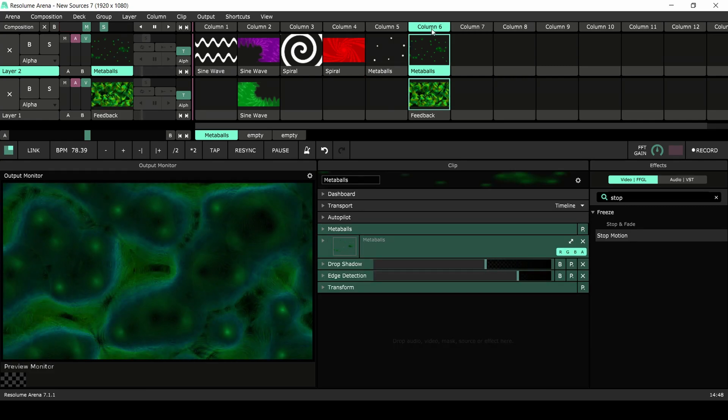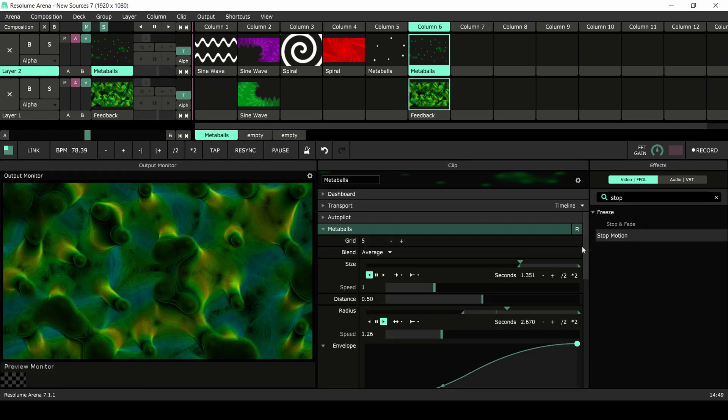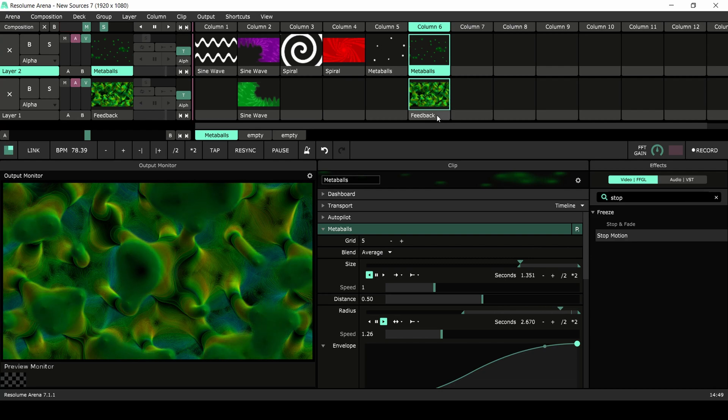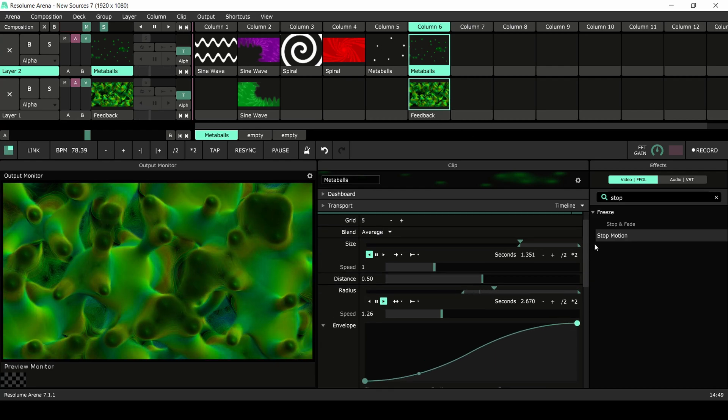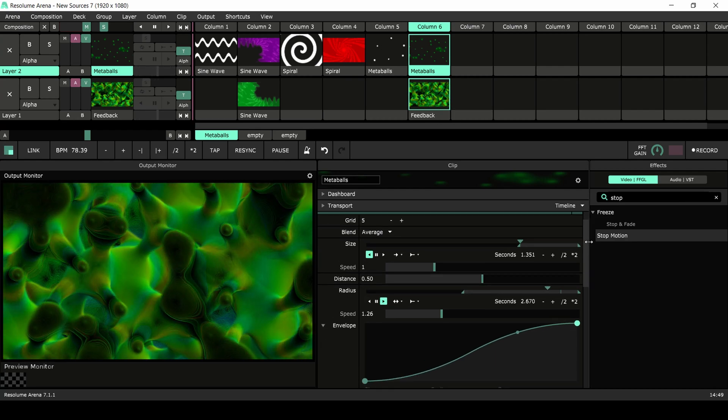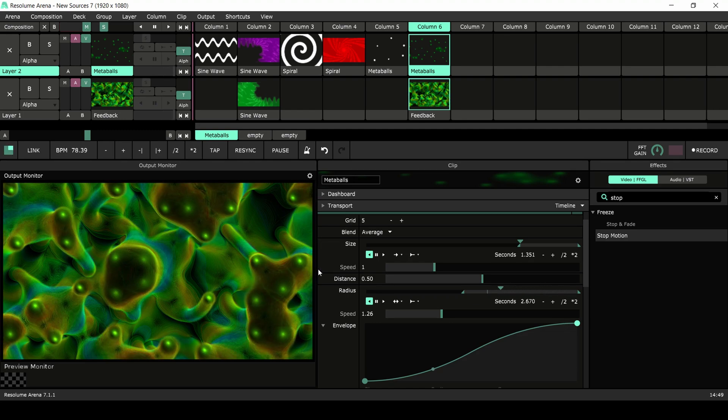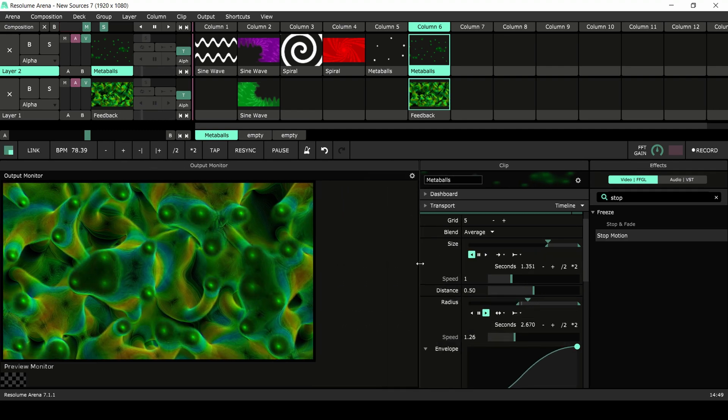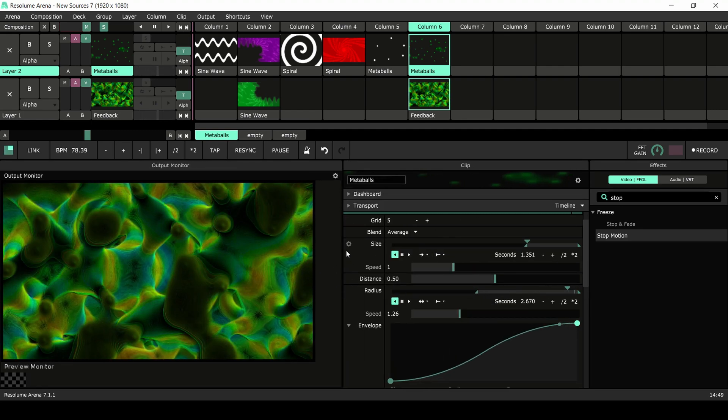In this example I've used the metaballs in conjunction with the feedback source to create this ever-changing landscape of vines. Let's put the preview monitor and output monitor side by side so you can see what's happening pre and post feedback.